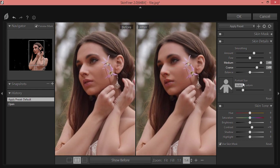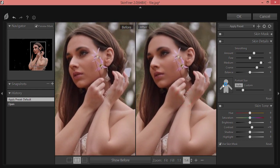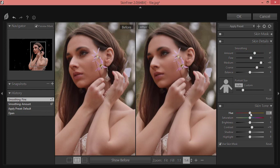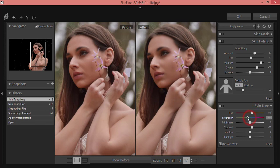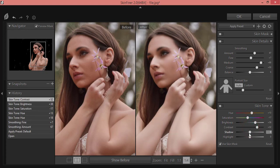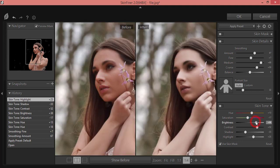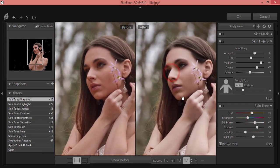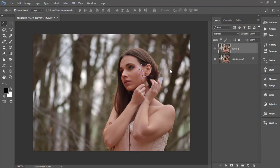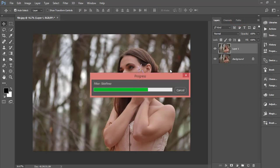Here in the Skin Finer panels I'll adjust the color and settings. I'll increase the amount of smoothing and fine detail. Under the hue options, I'll define the skin color of the model. I'll bring saturation down, brightness up, add some contrast, shadow, and highlight. Once satisfied with the before and after difference, hit the OK button and wait for it to render the output.